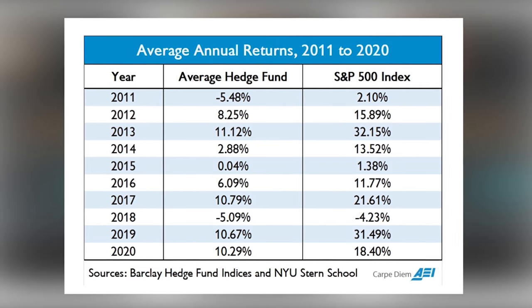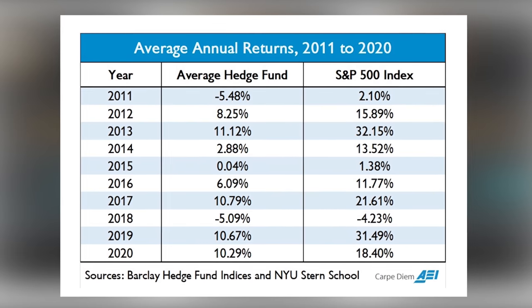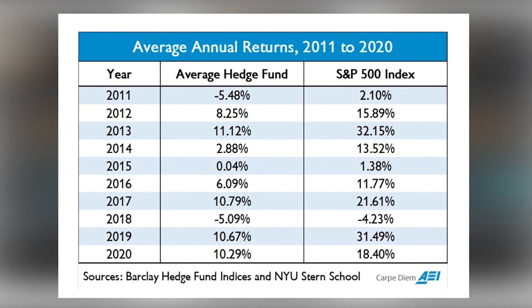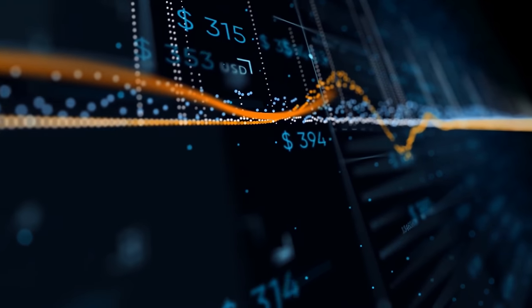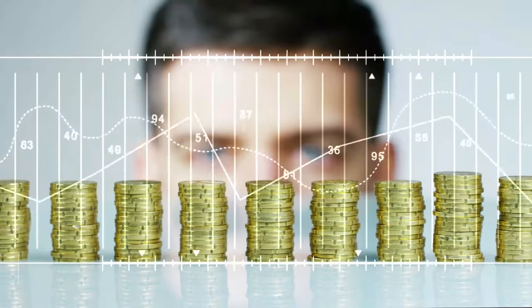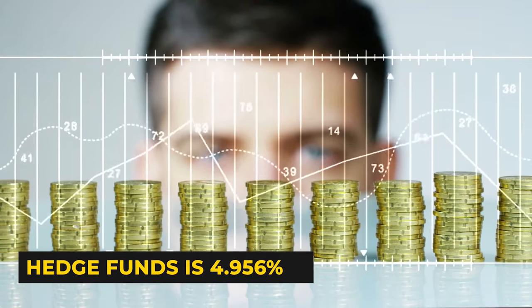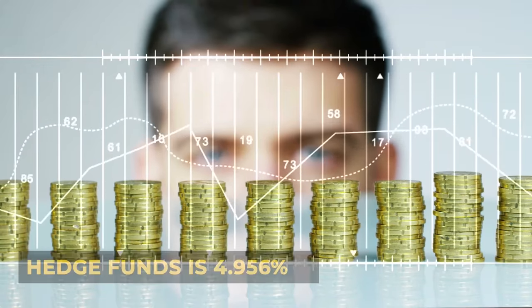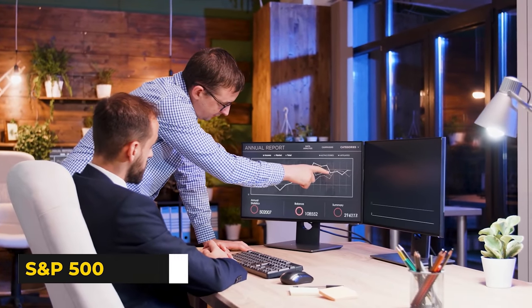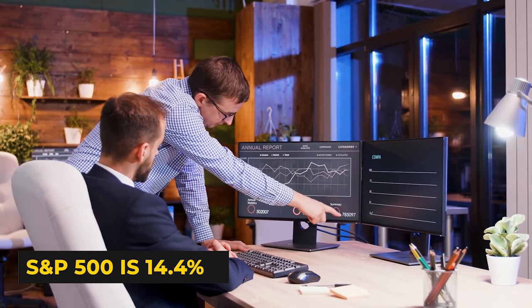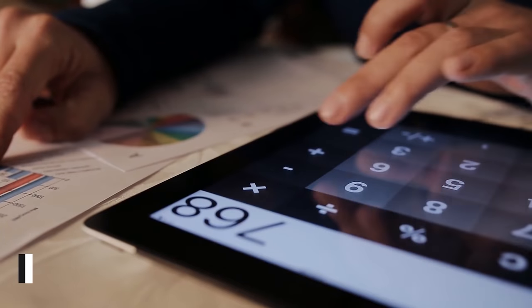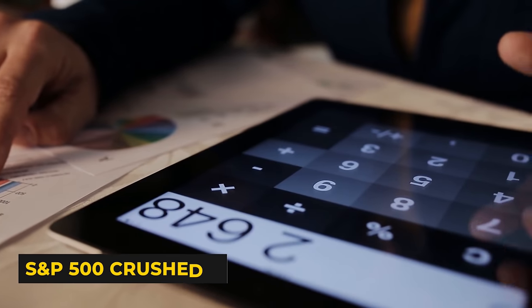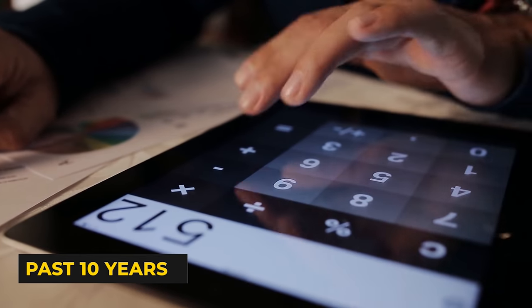On green years, they made less money, and on red years, they lost more money. If we do a bit of math, we'll see that the average annual return for hedge funds is 4.956%, while the average annual return for the S&P 500 is 14.4%. So, the S&P 500 crushed hedge funds over the past 10 years.